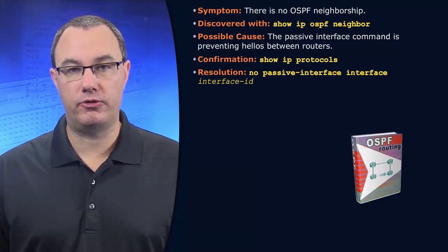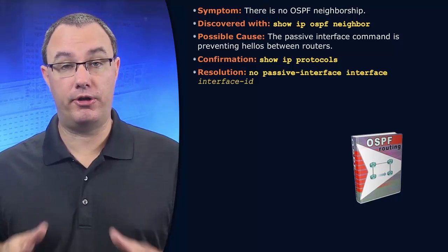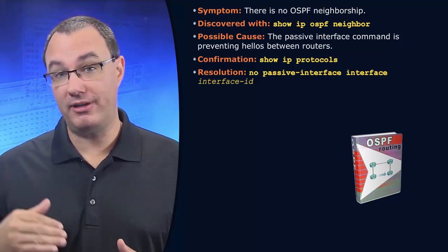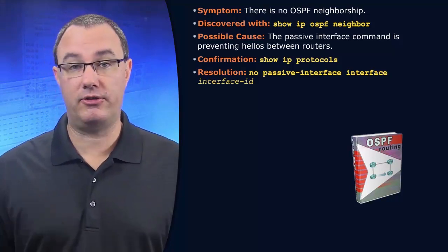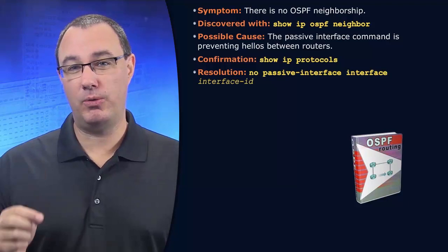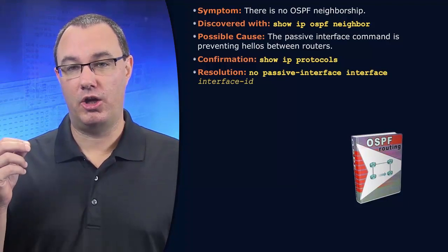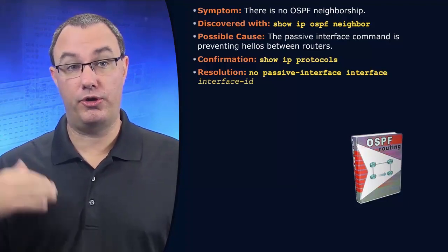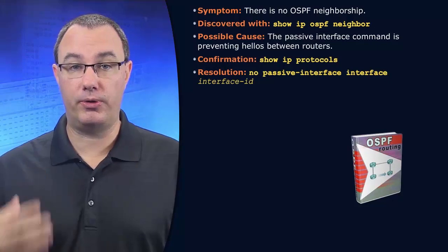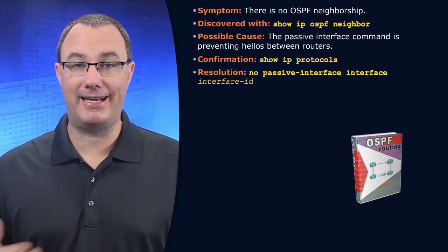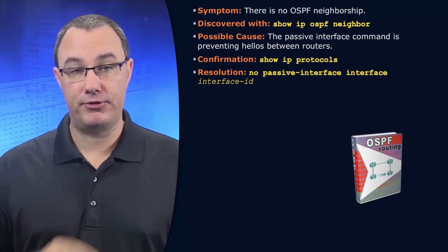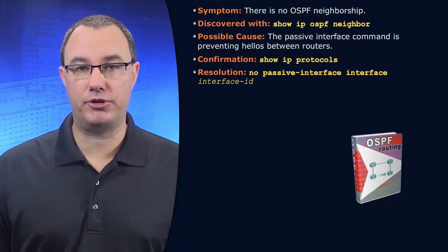It silences the protocol on these interfaces and stops listening on these interfaces as well. But the big one is silencing the protocol. No hellos are going to be communicated out that interface, and so there's no opportunity for a neighborship.